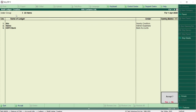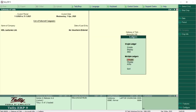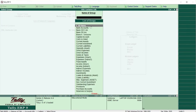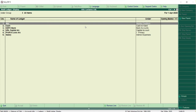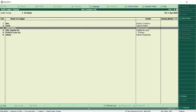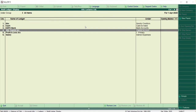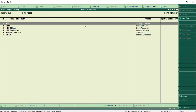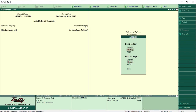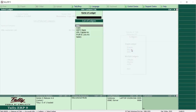To verify the ledgers are created, go to Display then click All Items. You can see all the ledgers: ABC Limited, Cash (default), HDFC Bank, Salary, and others. Whether you create ledgers via Single or Multiple mode, all ledgers are displayed together. Going back to Single Ledger display also shows the ledgers created in Multiple mode — ABC, HDFC, and Salary are all visible.